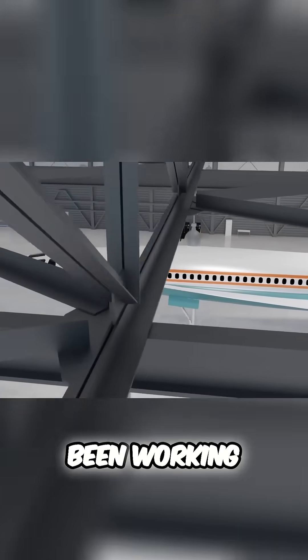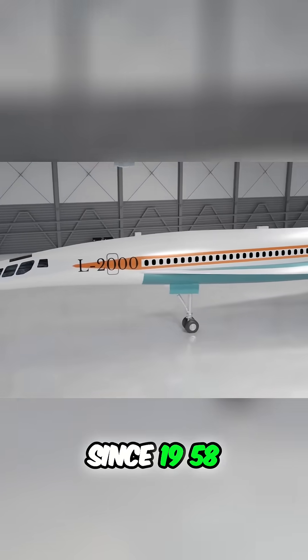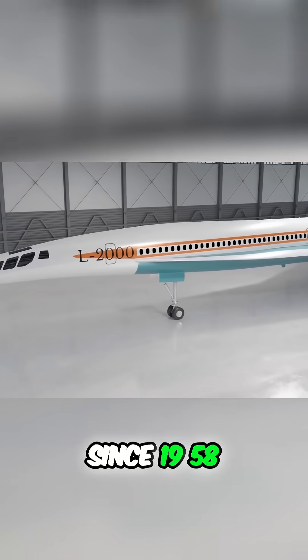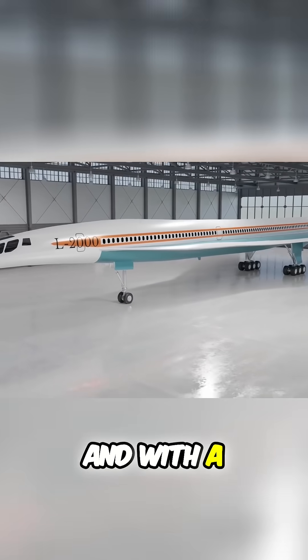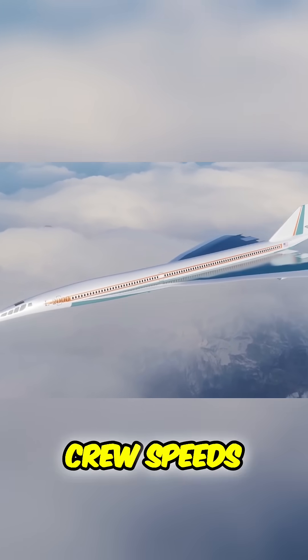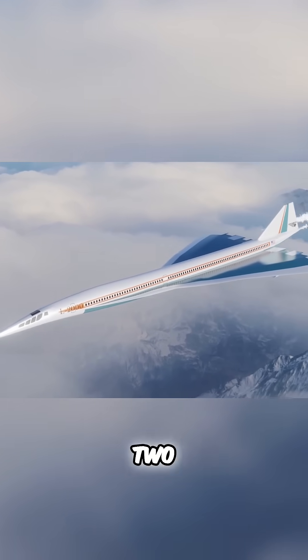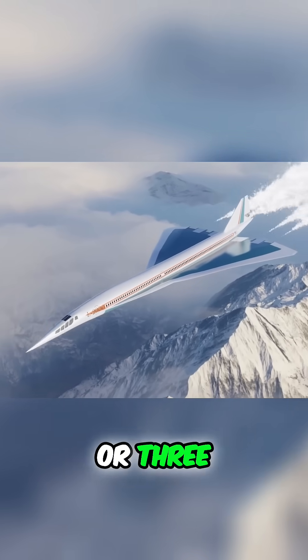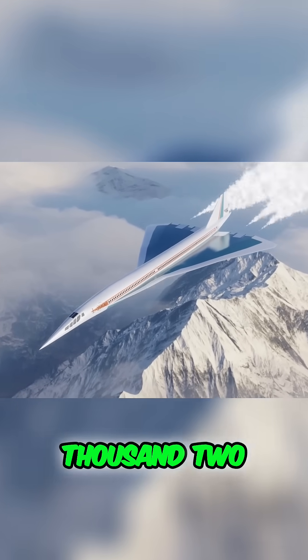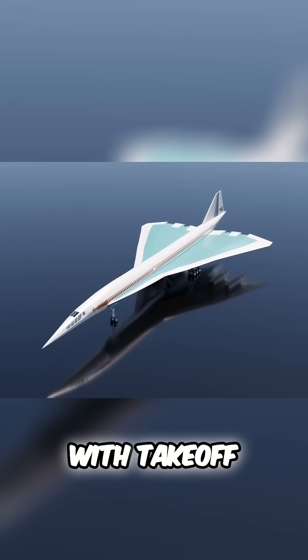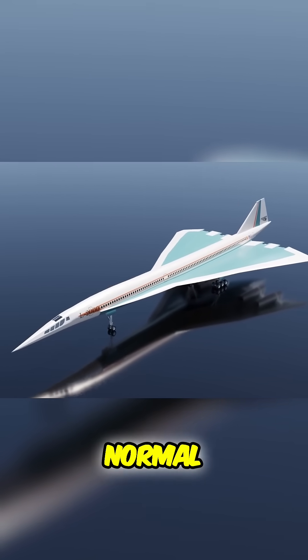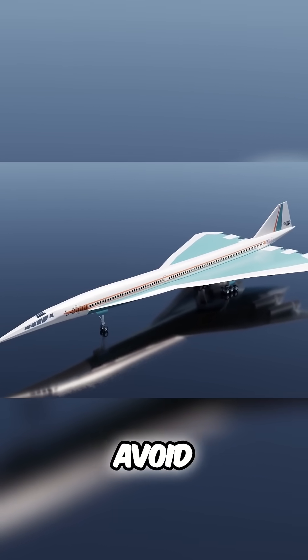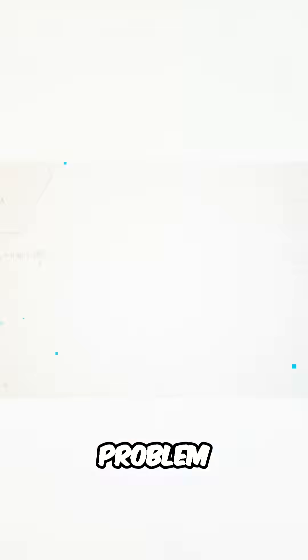Lockheed had been working on an SST design since 1958 before the contest, with a creation that could fly at speeds of around 2,000 miles per hour or 3,200 kilometers per hour. It would have takeoff and landing speeds just like a normal plane to avoid the noise landing problem.